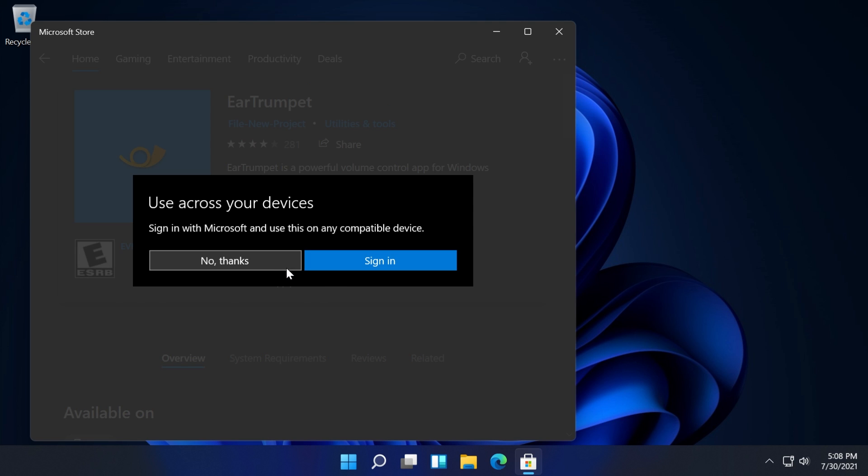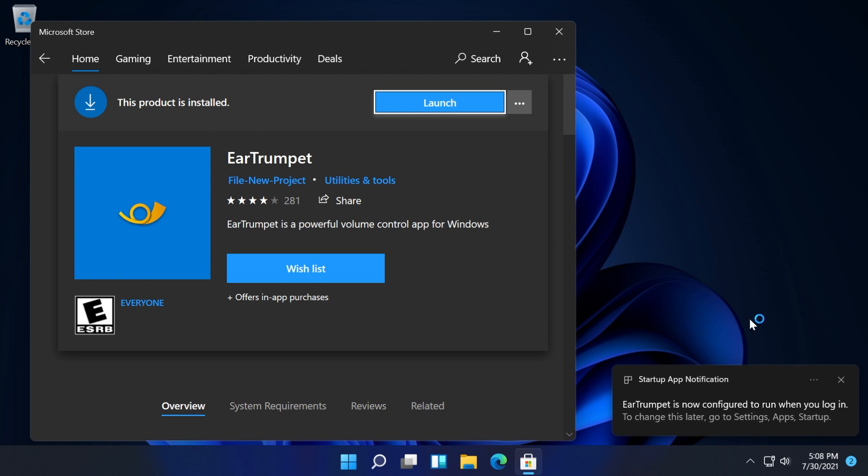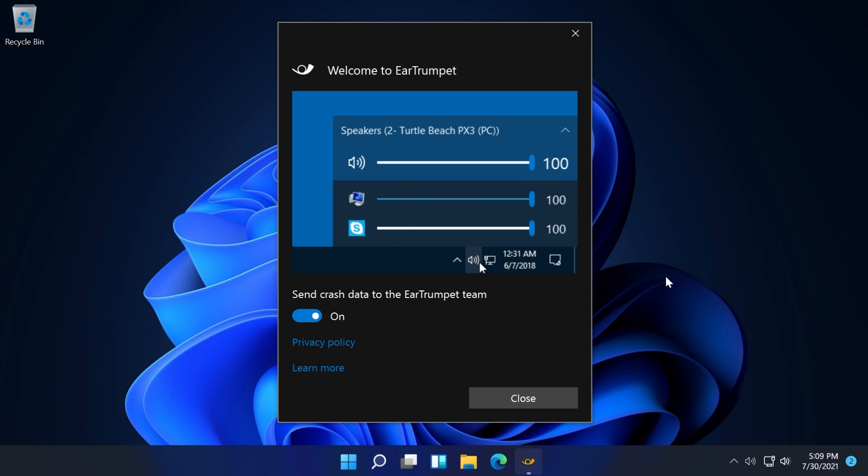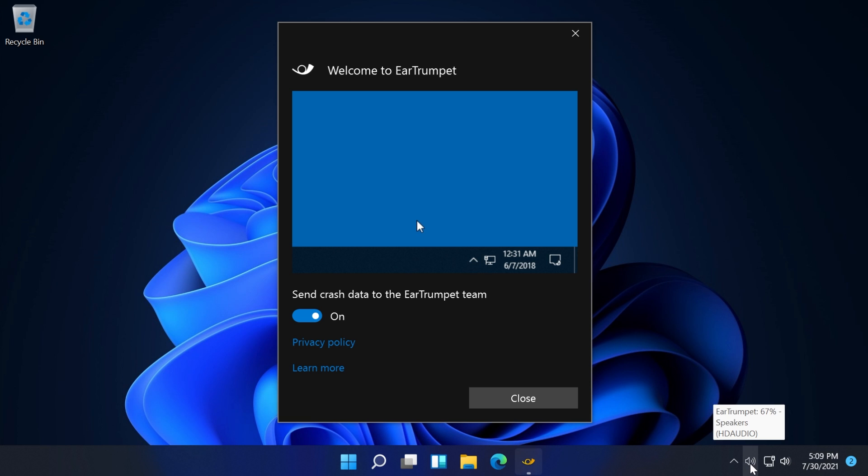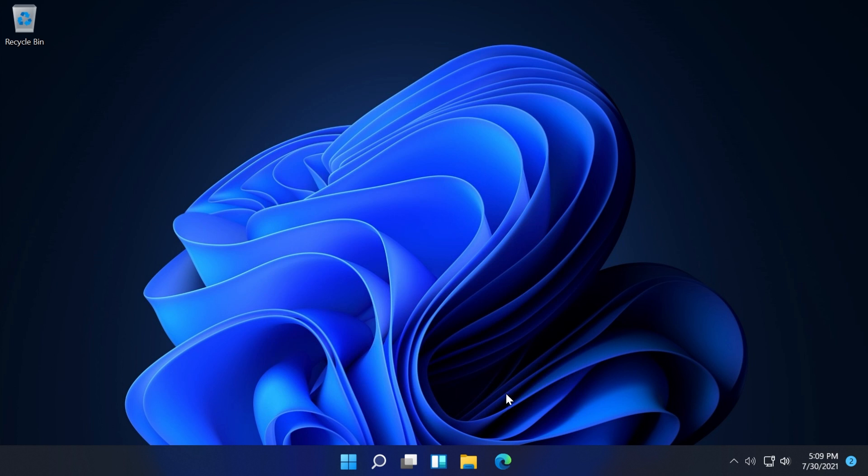We're going to install this app quick and easy. After the app is installed, you can click on launch to open it. Once you open it, a new sound icon will appear in the taskbar, and also this screen: Welcome to EarTrumpet. Here we can click on close.